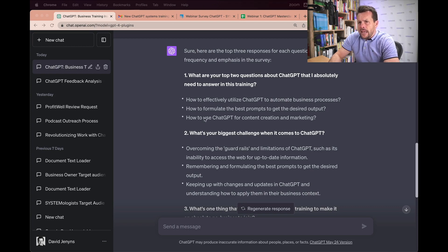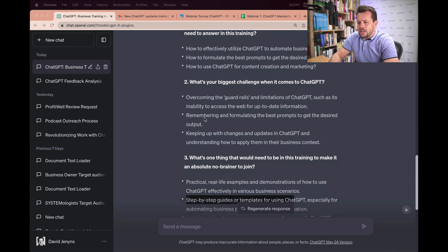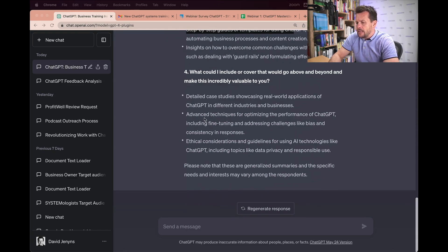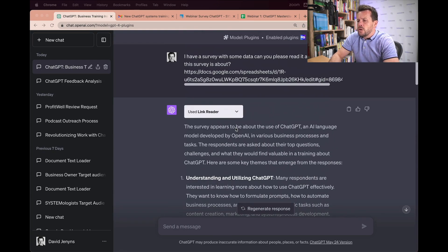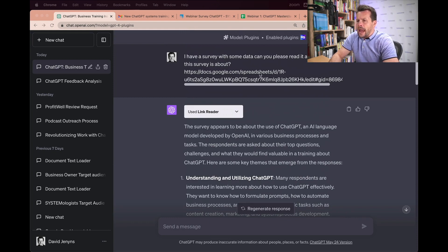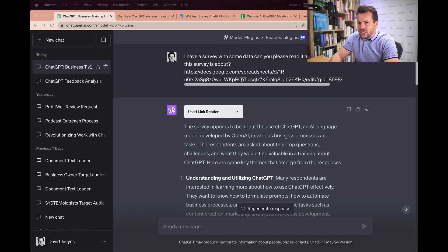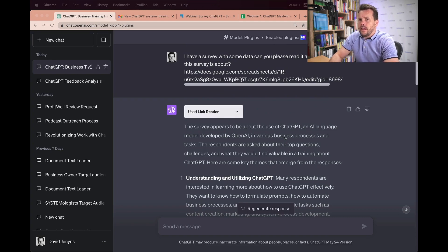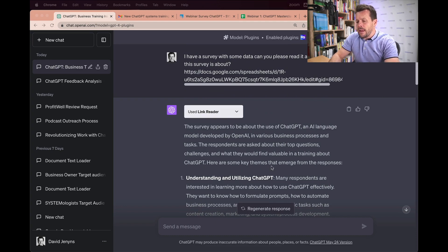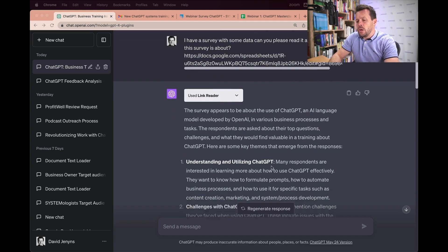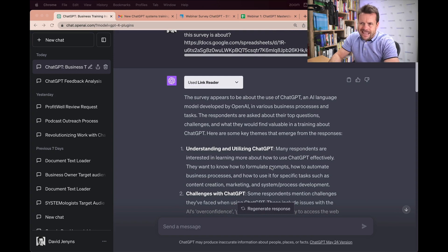The takeaways here is using some of the plugins can really take ChatGPT to the next level. So as I talked about using version 4 and then also enabling the plugins. Also the data that you feed into ChatGPT is incredibly important. The model is really smart, but if you can then feed it with your data, you will get next-level responses.